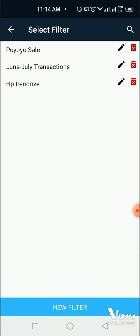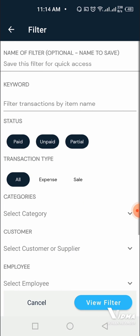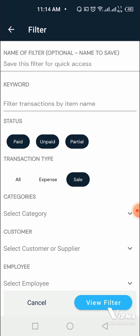We click on new filter at the bottom. This brings us to this particular screen. Let's assume we are looking for sales, so we come to transaction type and look for sales transaction.